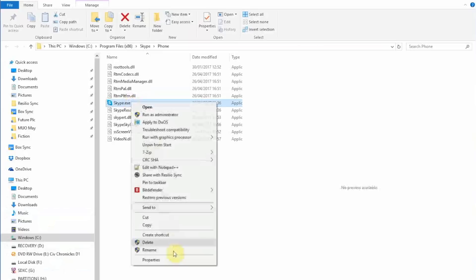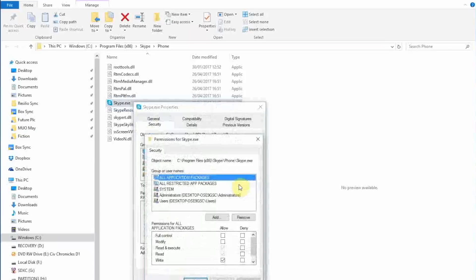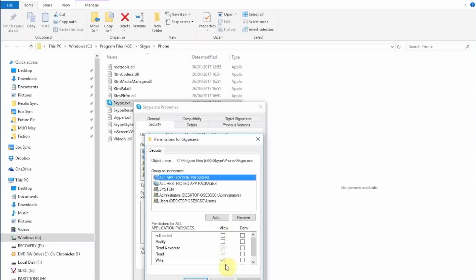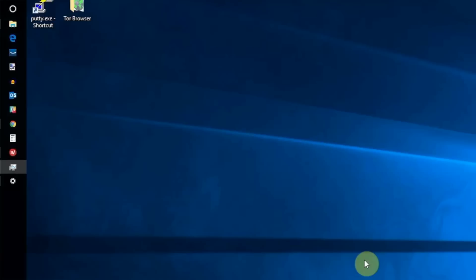In the Security tab, click Edit and select All Application Packages. In the Allow column, check the box next to Write, then click Apply and OK to finish.